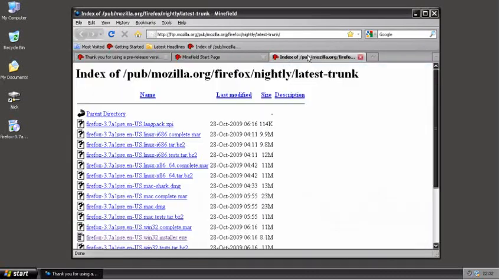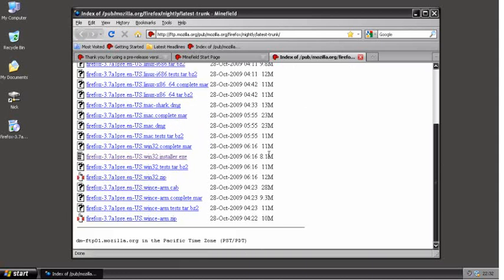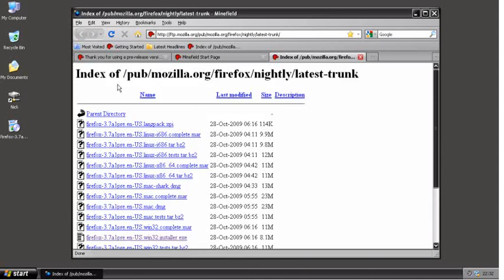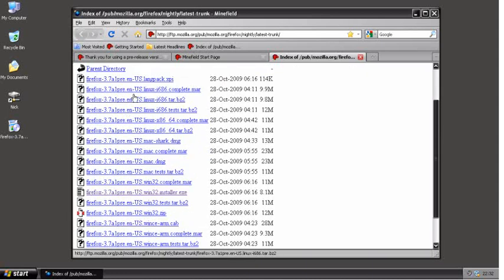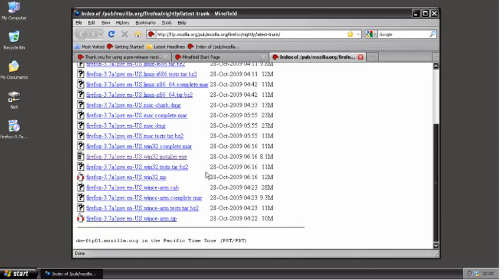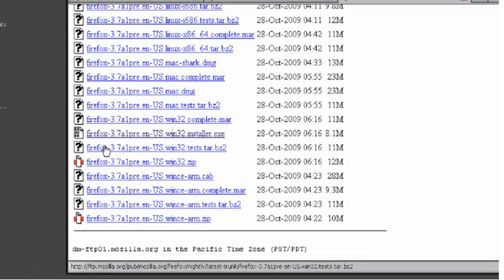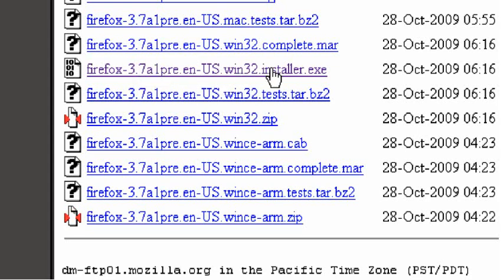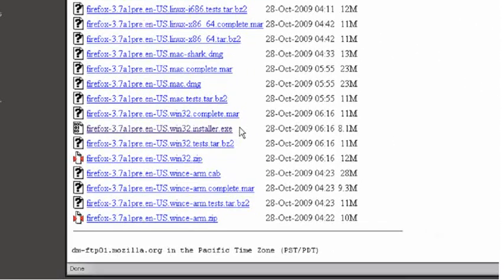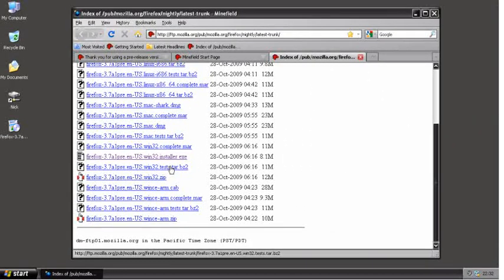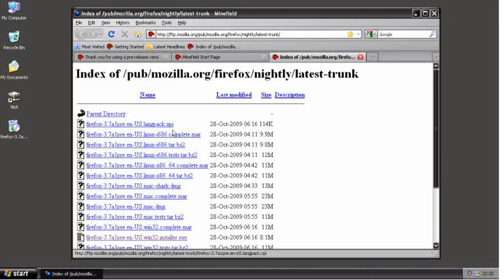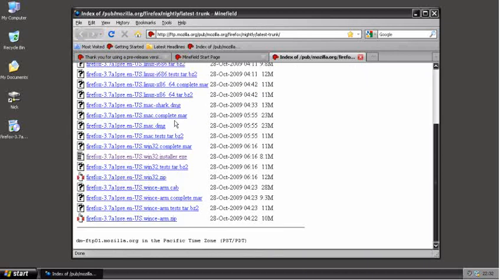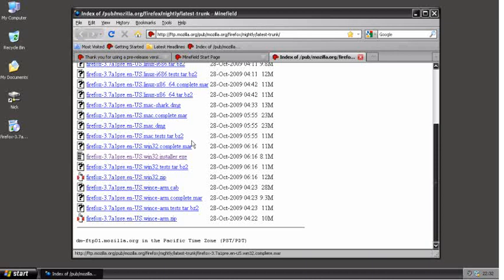You download Minefield from this website, which I'll post in the video's description. It'll look like this with all these different links. If you want to download Minefield for Windows, go down here and download Firefox version 3.7 alpha pre.in.us installer.exe. Make sure it's the one that has installer.exe at the end.